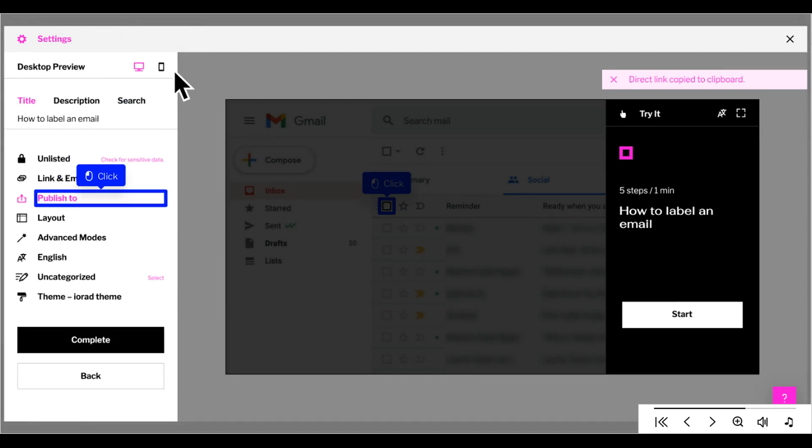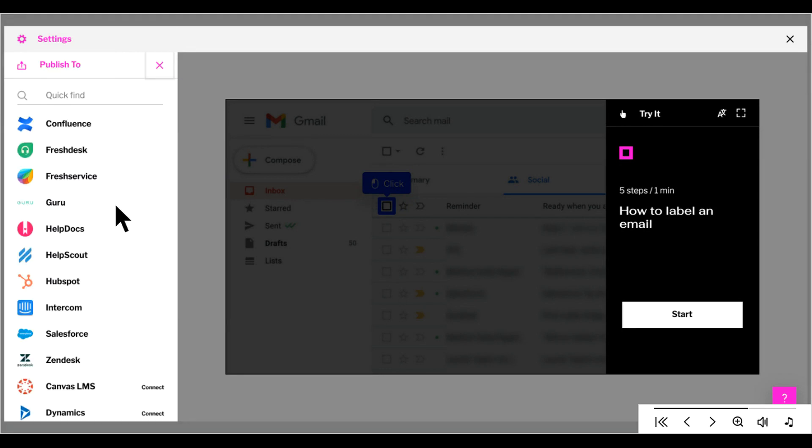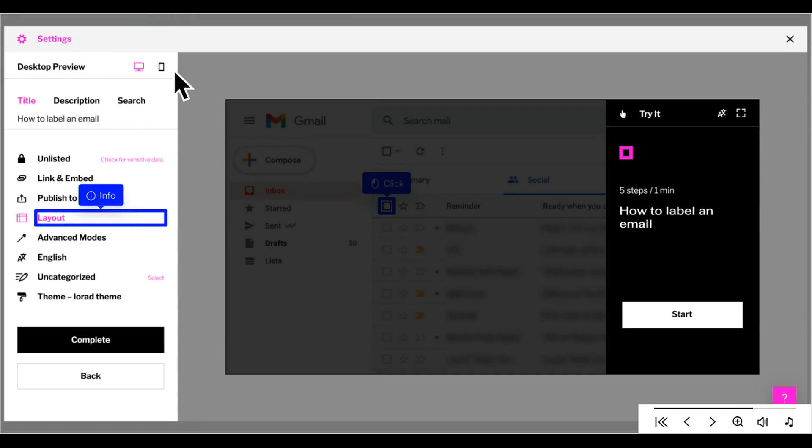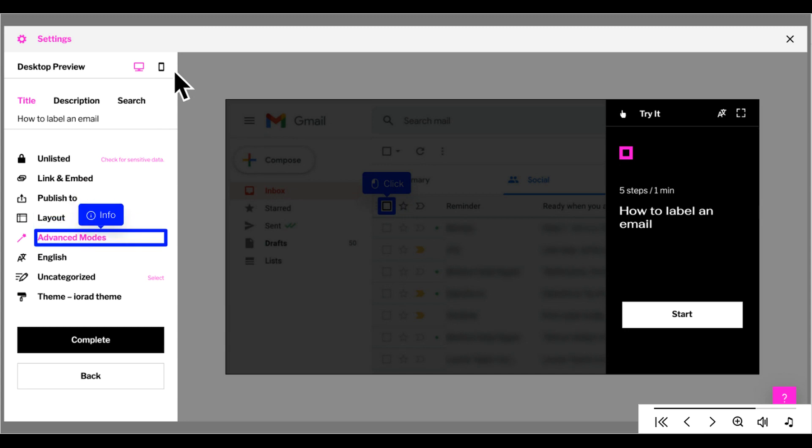Or you can publish to one of our integrations. Let's take a look. Here's a list of our LMS and Knowledge Base integrations. Under Layout, you can adjust Cover Options, Default Player Mode, and Screenshot Zoom. Under Advanced Modes, you can enable Live and Quiz Mode.